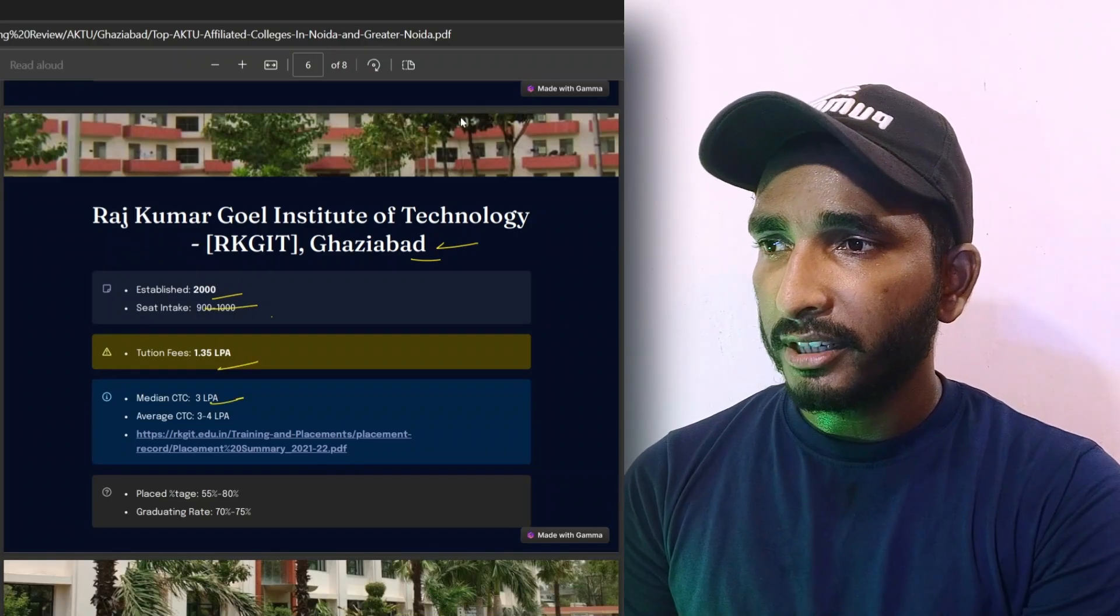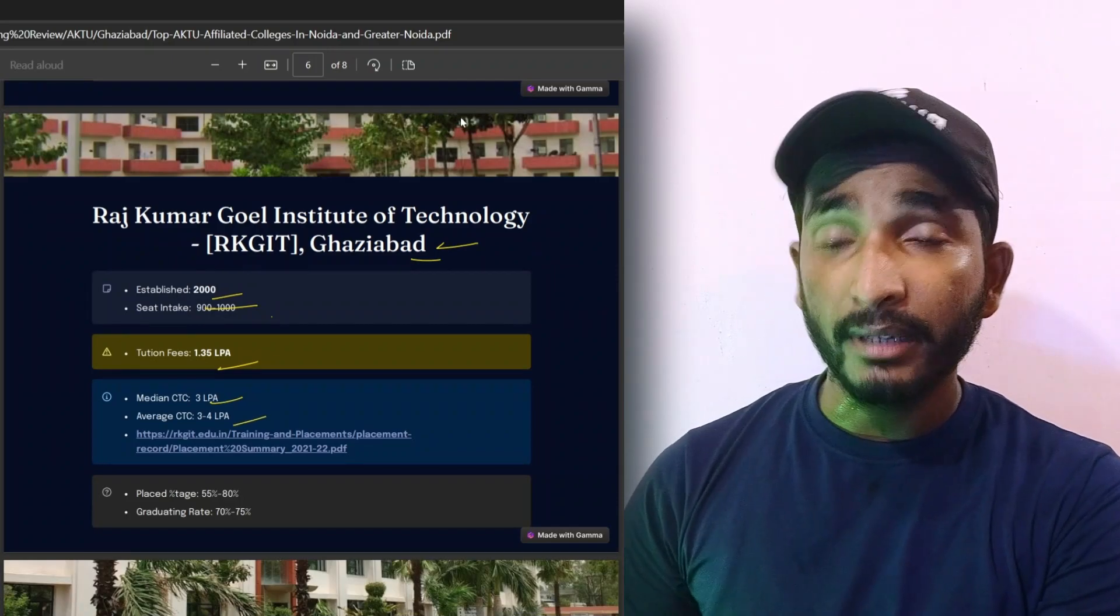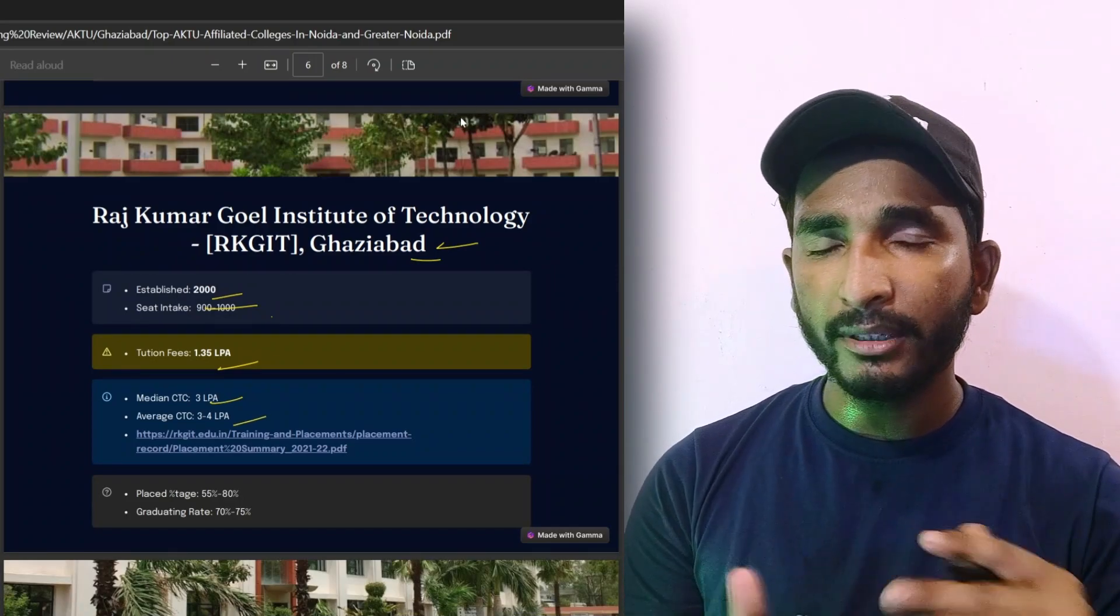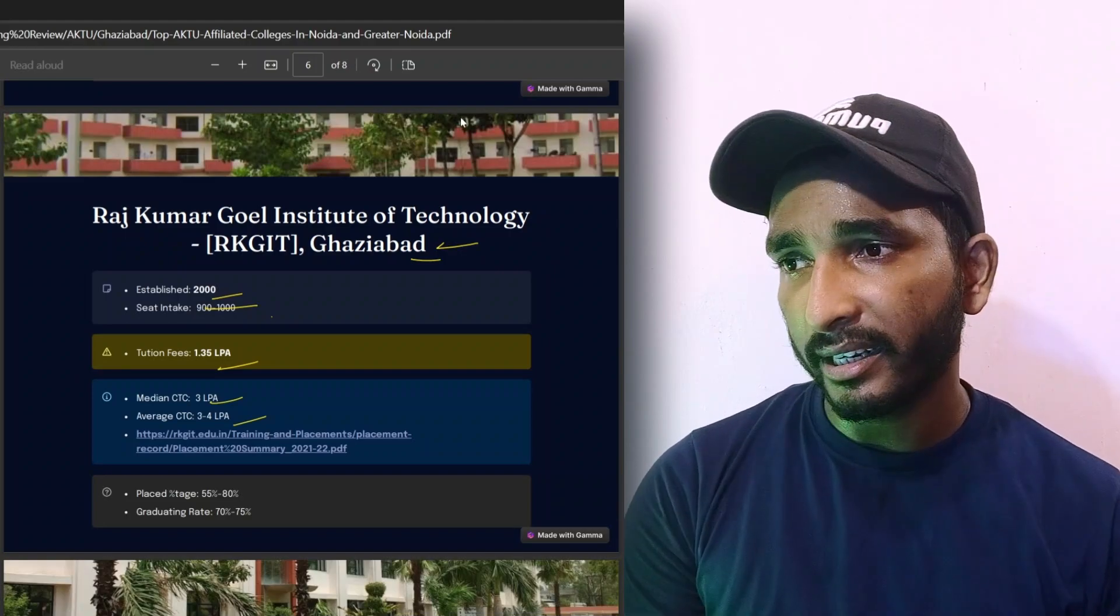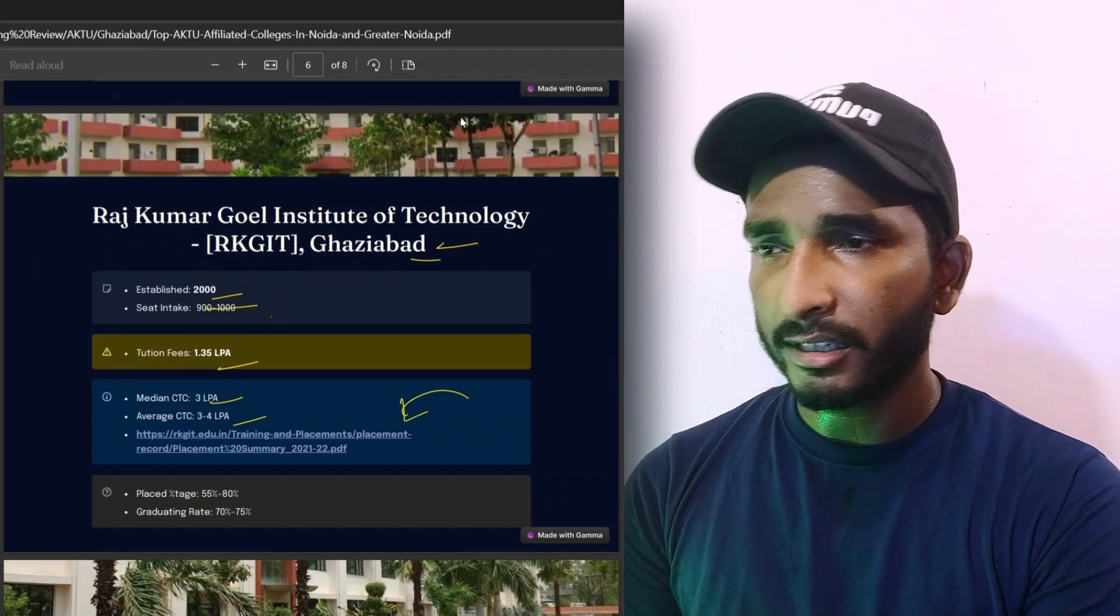Median CTC is 6 to 3 lakh per annum, average CTC is 3 to 4 lakh per annum. So the amount of college fees will be lower, so the placement will be lower, okay? So here are the details of placement, so check it out.